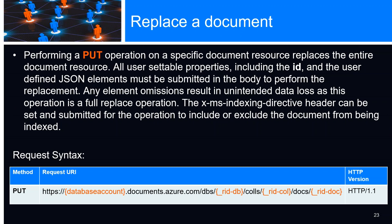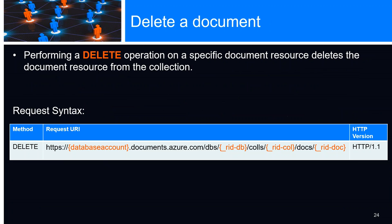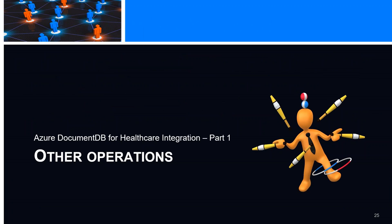A PUT is a specific operation on a document resource that replaces the entire resource. All user-settable properties including your ID must be submitted in the body. If you leave something out, it's gone forever. The x-ms indexing directive header can be set and submitted for the operation. We can include or exclude the document from being indexed if we want to perform some additional task on it. With extensibility, creating or calling a stored procedure, we can modify or perform CRUD operations directly within these procedures. A delete operation on a specific document resource deletes the document from the collection.